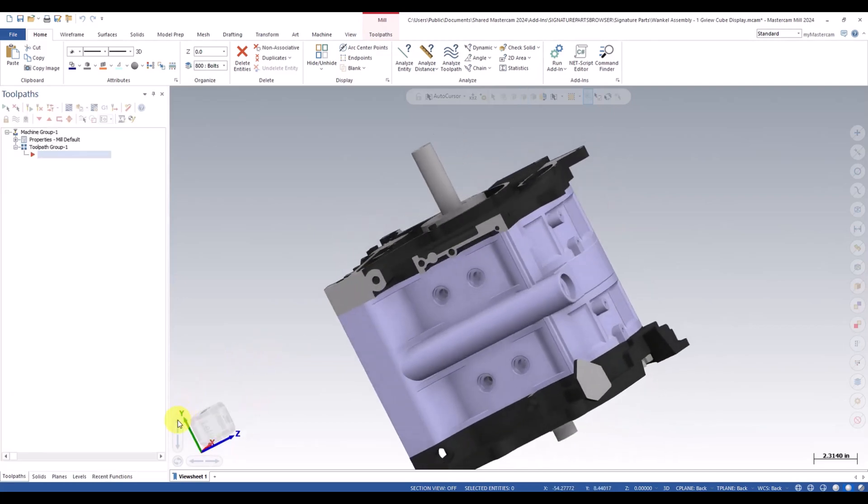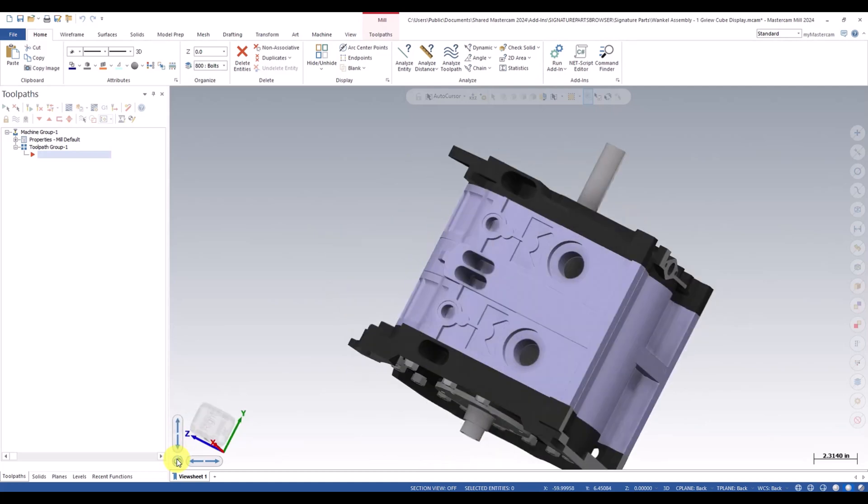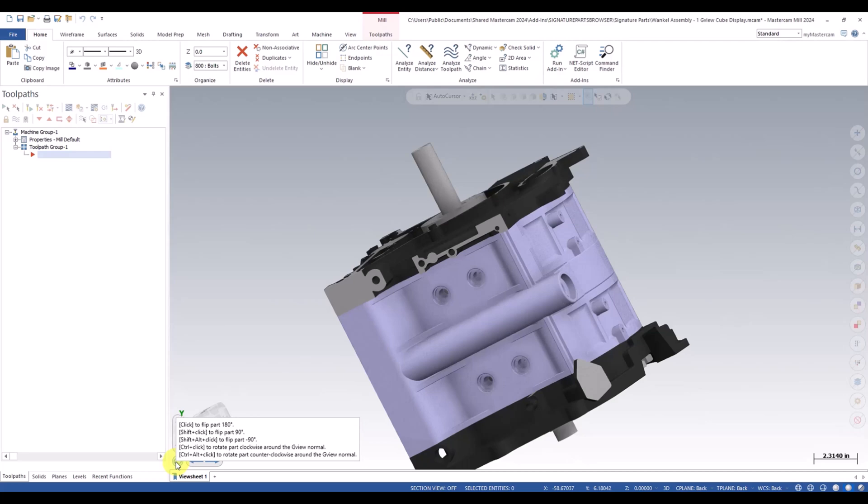We have our functions here. So if you hold your mouse over top of these, it gives you the different options you have. So here you can see you can rotate the part. Or if we click shift, it'll just go 90. And then we do control click, it'll go clockwise. Control alt click, it'll be counterclockwise.